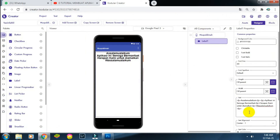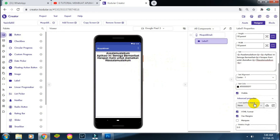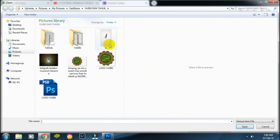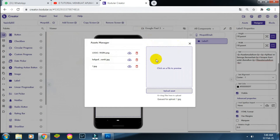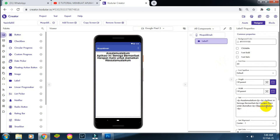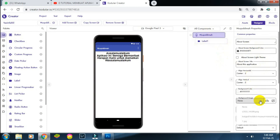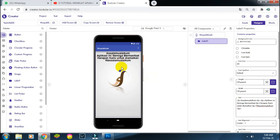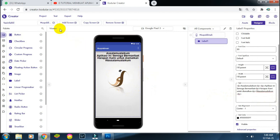Untuk mukodimah, teman-teman juga bisa menambahkan gambar jika mau. Semisal kita ubah background-nya sesuai keinginan teman-teman. Untuk tag-nya sesuaikan dengan keinginan teman-teman.